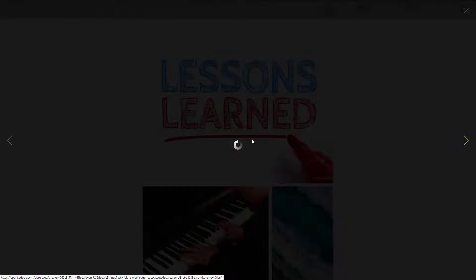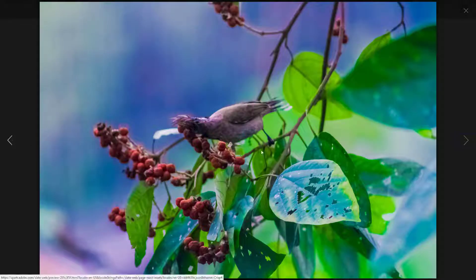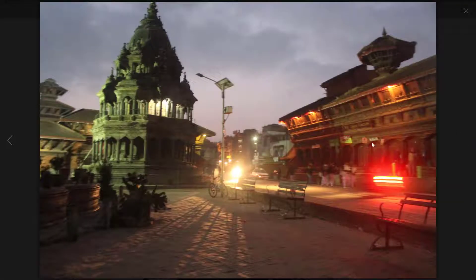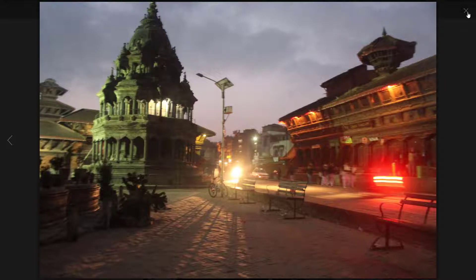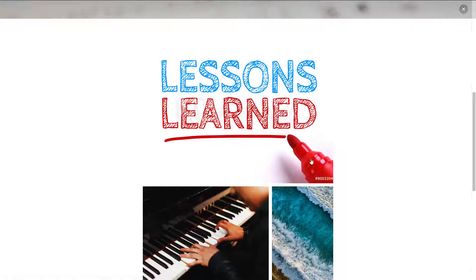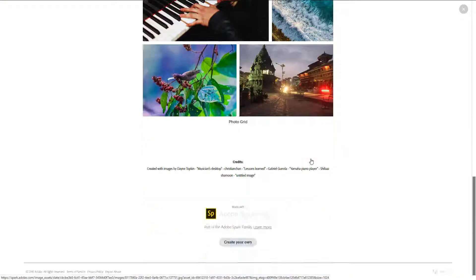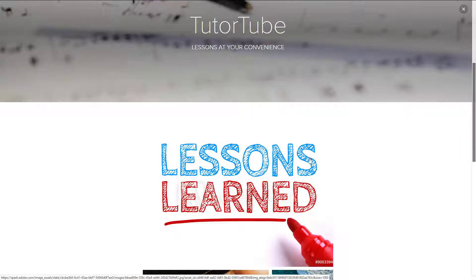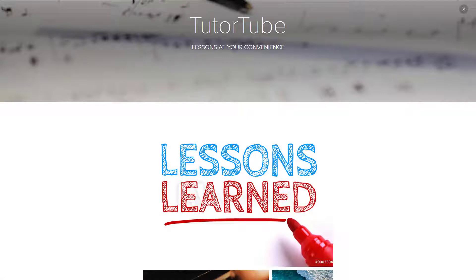There you go, you get a gallery view of the photo you're working with. I can close this out. That's how you can work with PhotoGrid inside of Adobe Spark. If you learned something, please like, comment, share, and subscribe.